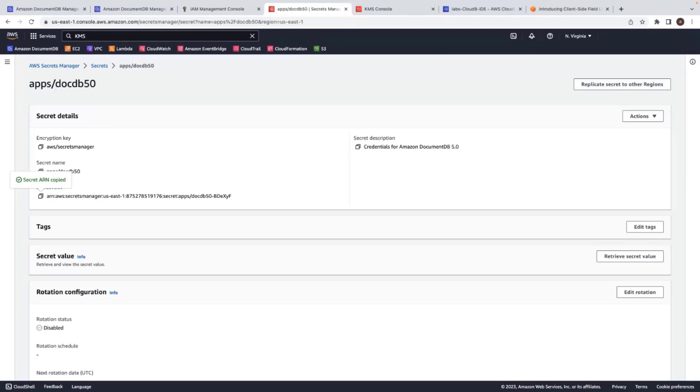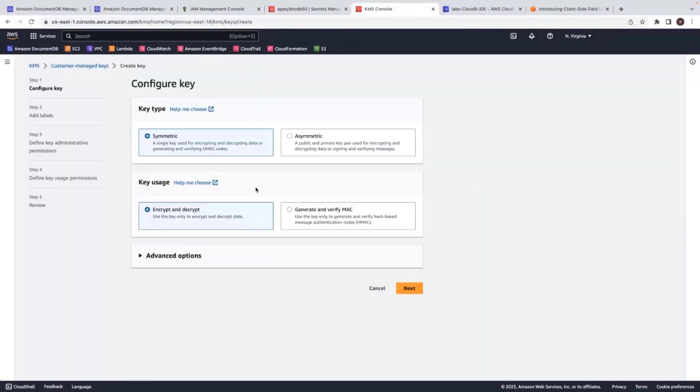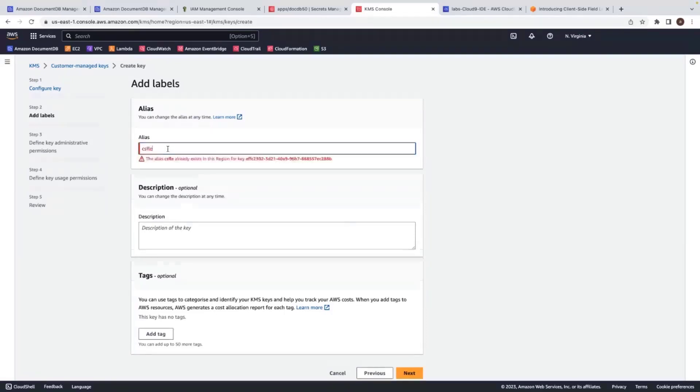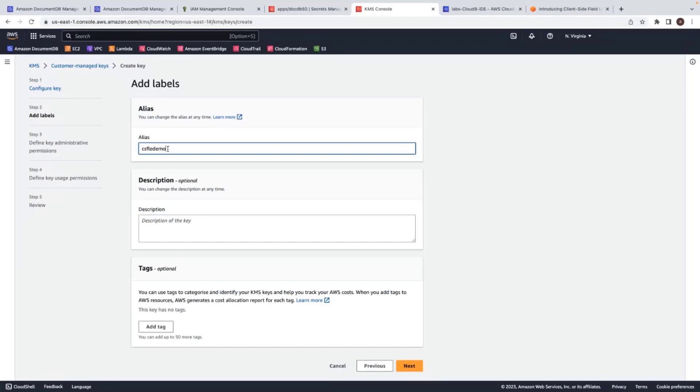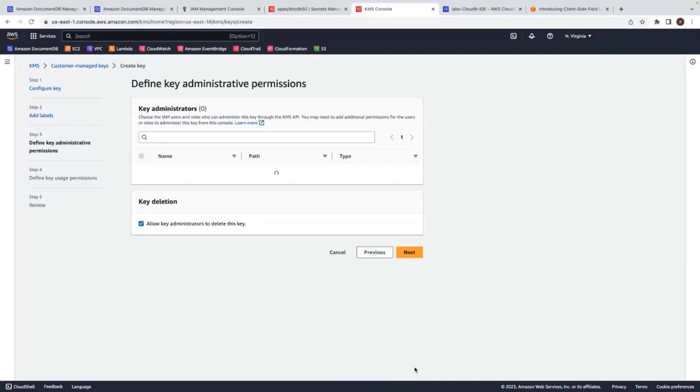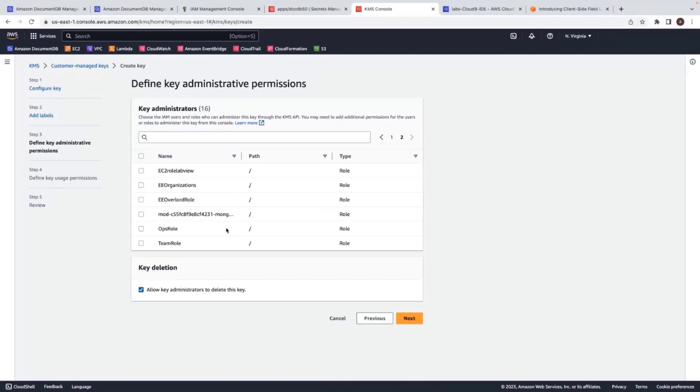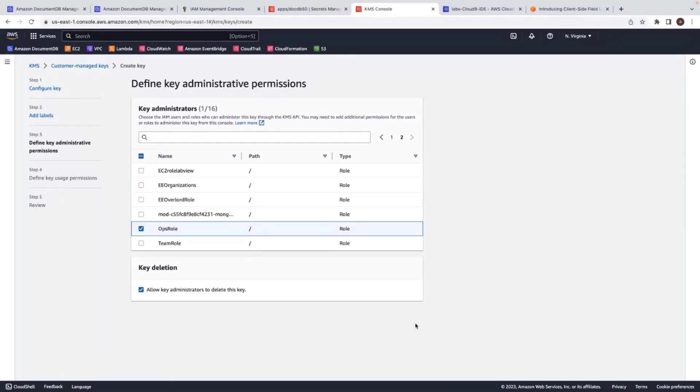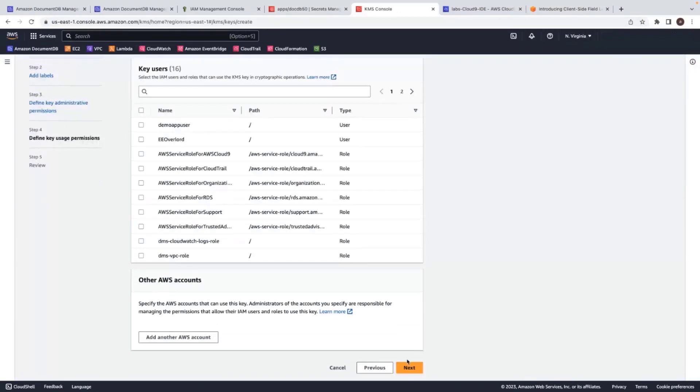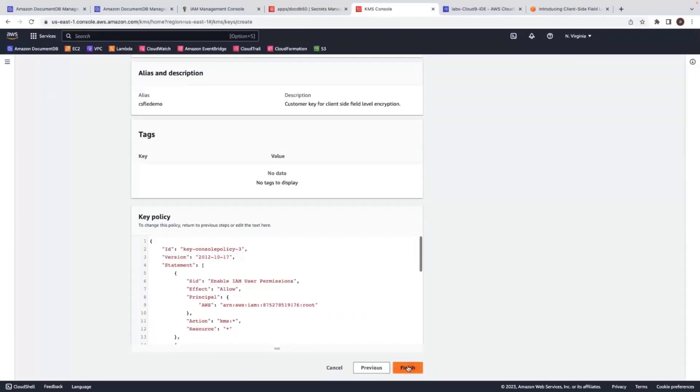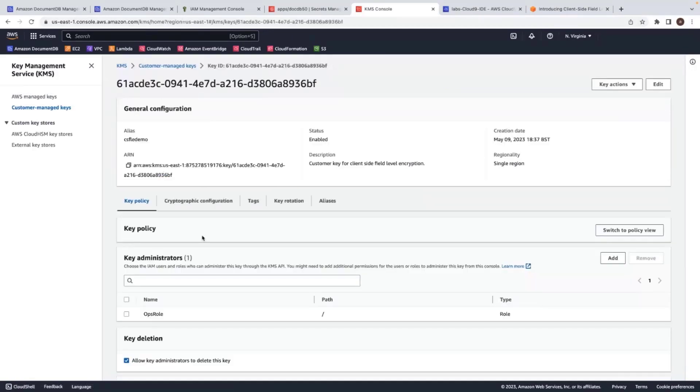So let's navigate to KMS from the AWS console and create the customer key. And I choose the defaults. I'll be using the same key to encrypt and decrypt and I choose next. And I provide some name for my key. And provide some optional description. And choose next. And choose an administrator for the key. And review the key settings and click on finish. Now my CSFLE demo key is ready for use.